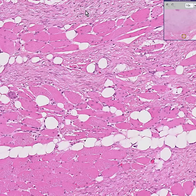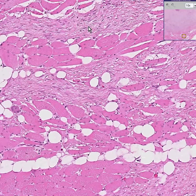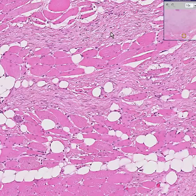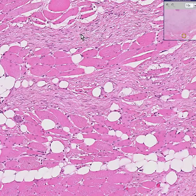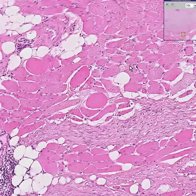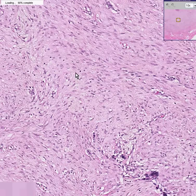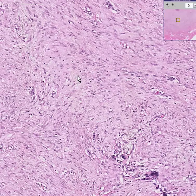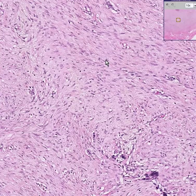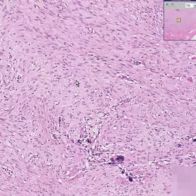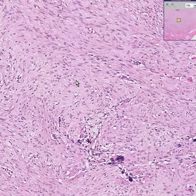If you look at the desmoid itself — not just the invasive fingers of it, but if you move up into the main body of the desmoid — it is nothing more than fibroblasts arranged in a haphazard fashion with abundant collagen. Occasionally you'll see some blood vessels as well.